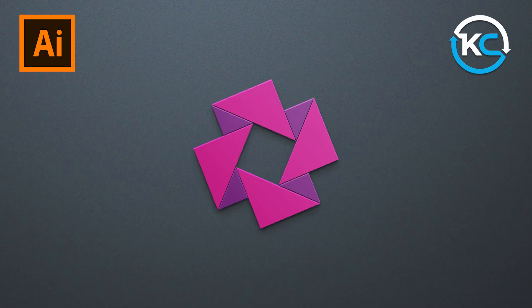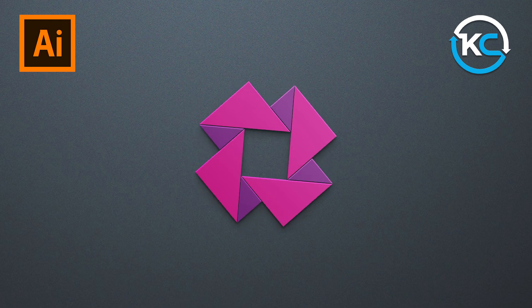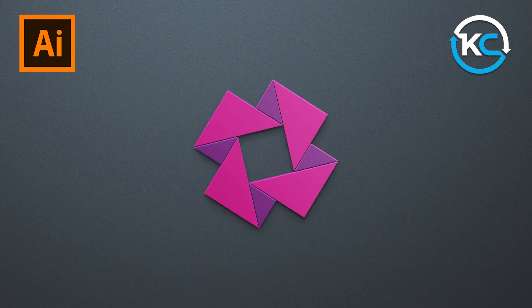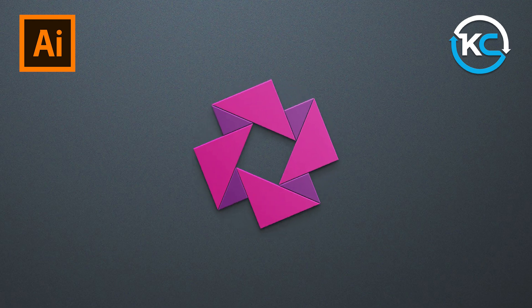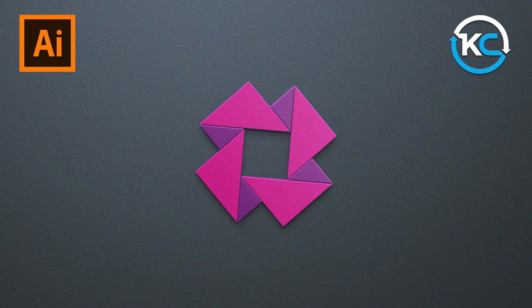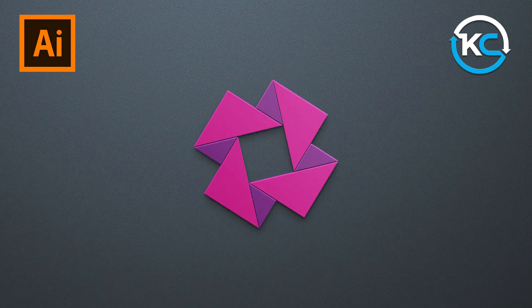Hello once again. Welcome back to Kavu Creative. Today, we're creating a new artwork using simple shapes.